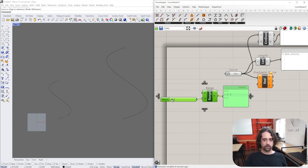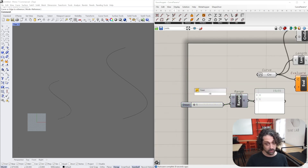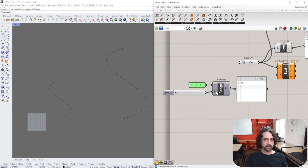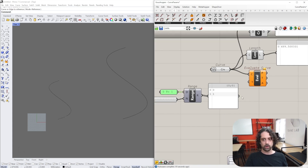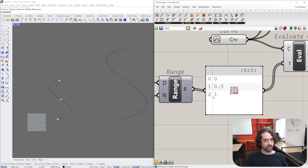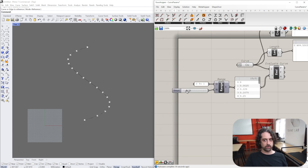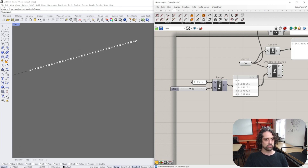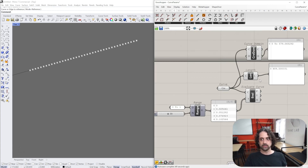We're going to create a number system using the Range component. The domain is set to 0 to 1, and we divide that domain into however many steps we want. With one step, we get two numbers: 0 and 1 - plotting the start and end of the curve. With two steps, we get 0, 0.5, and 1 - plotting start, midpoint, and end. Increasing steps further plots more equally-spaced points. If the curve was not re-parameterized, all points would cluster at the start.